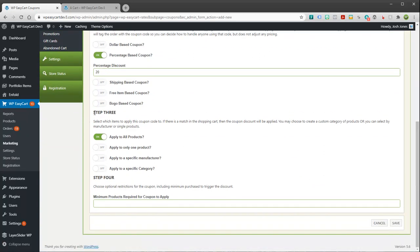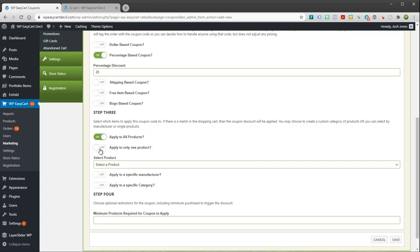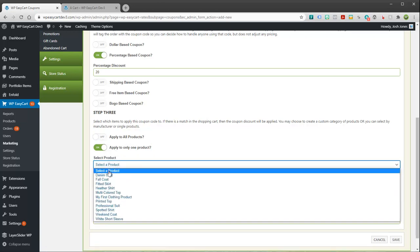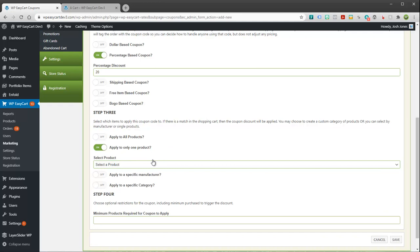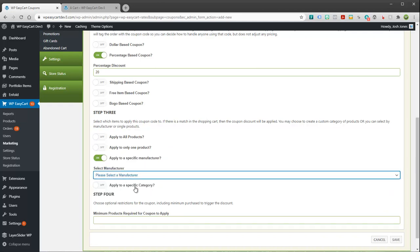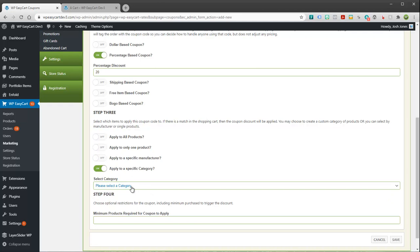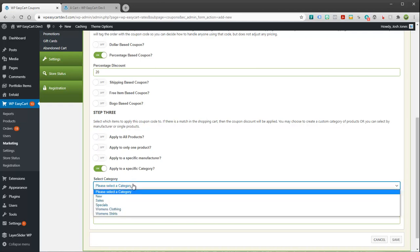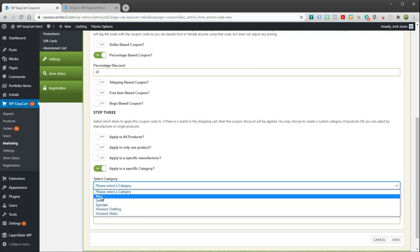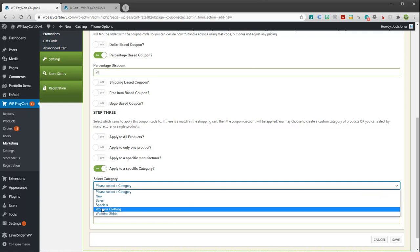The next step is apply it to what? Now you can apply it to all your products like I have here, you could apply it to a single product in your list, you can also go through and apply it to a manufacturer, or maybe you want to apply it to a category.